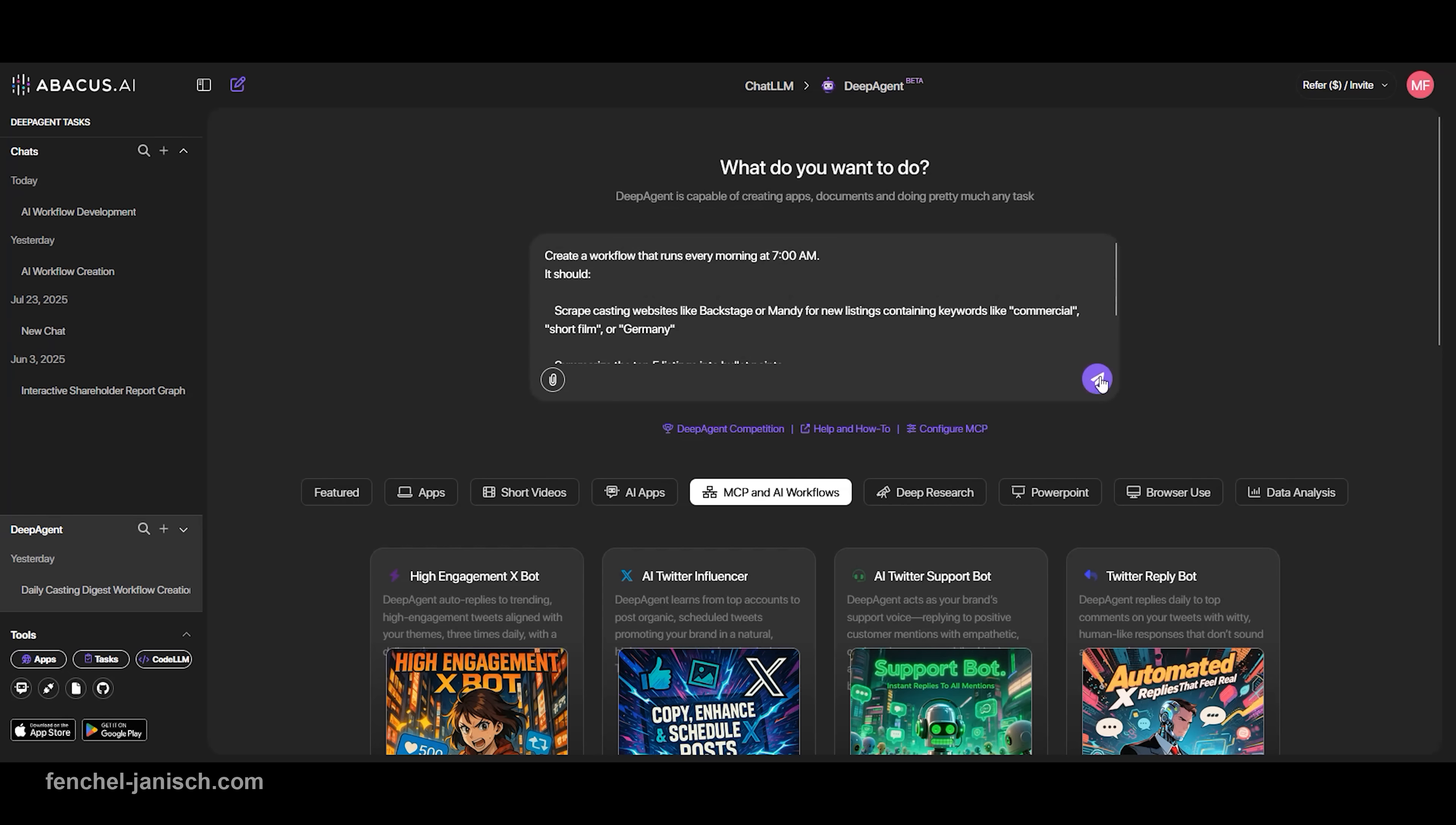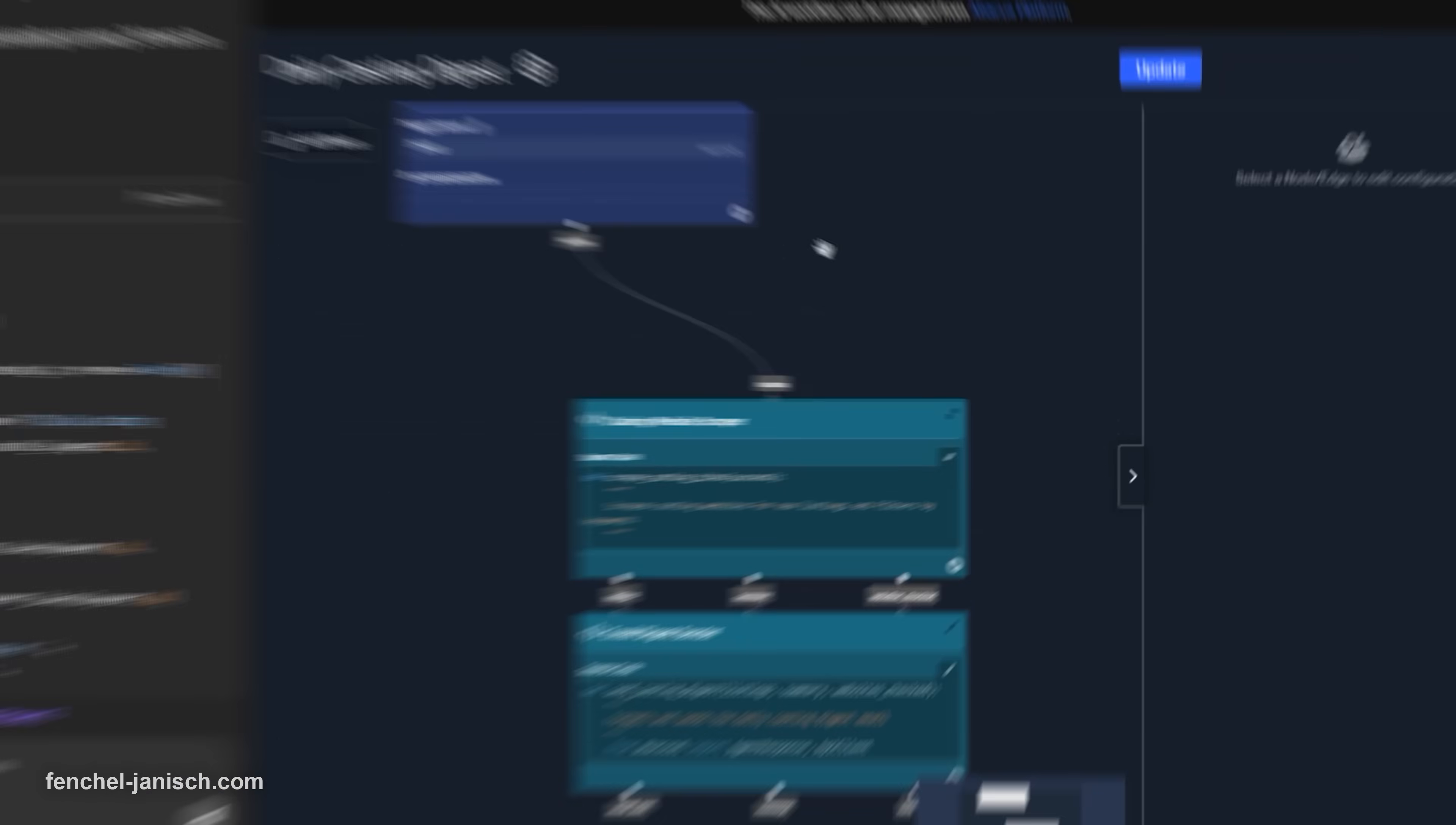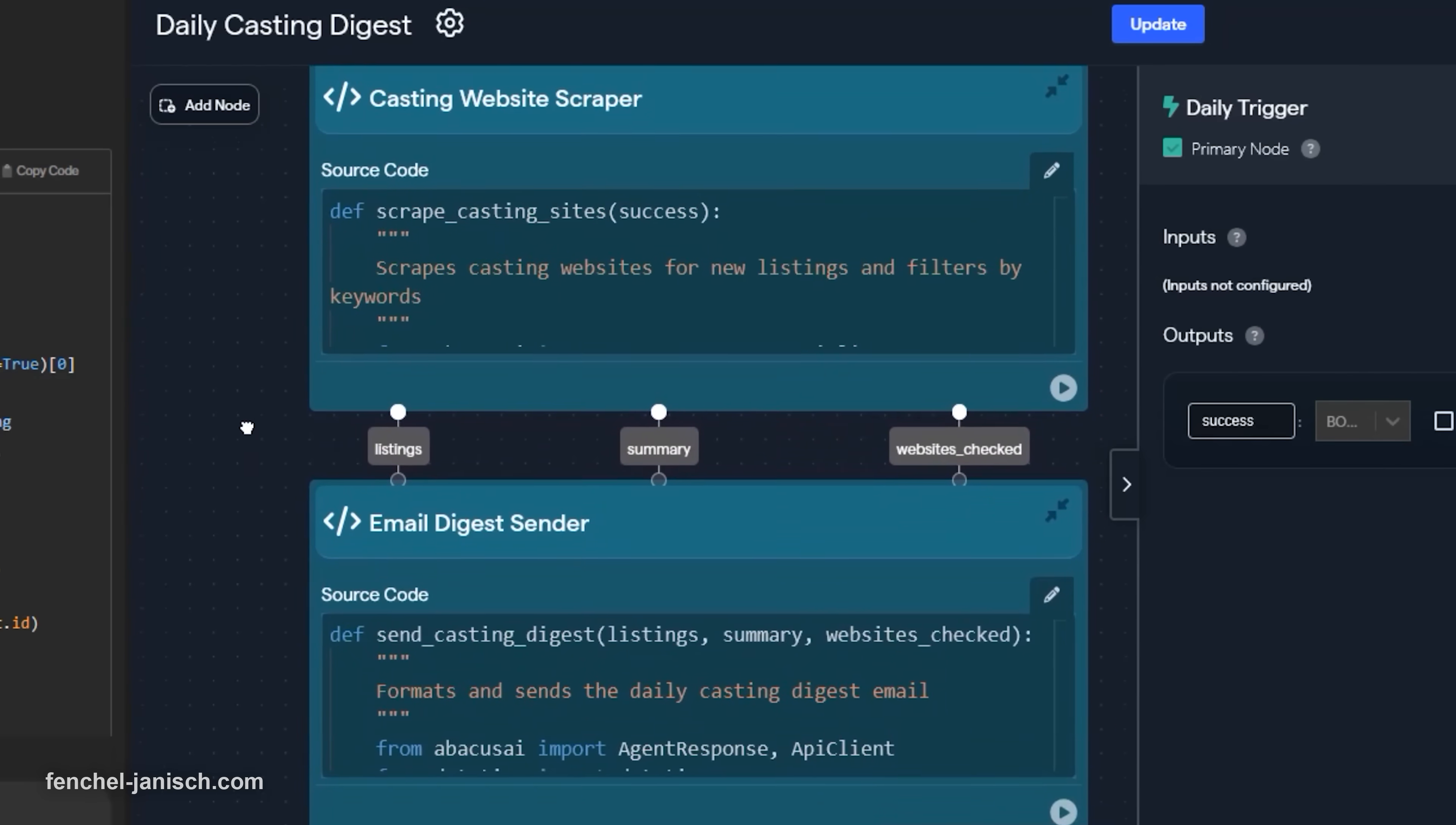First up is the daily casting call monitor. Every morning, our Deep Agent AI workflow scans the top casting websites for new opportunities. It filters results for keywords like commercial, short film, or corporate video.